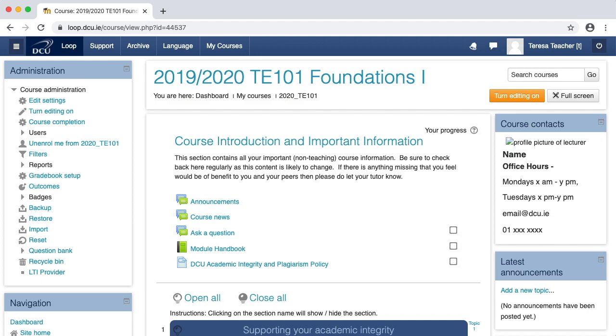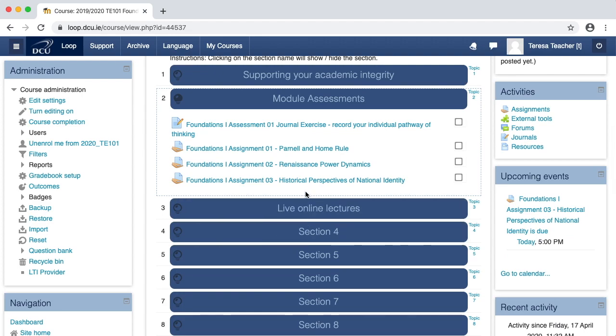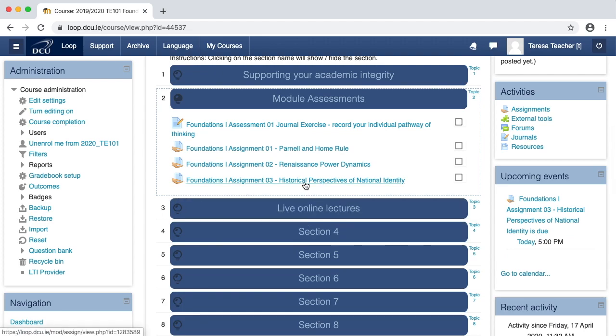To begin, on your Loop course page, navigate to the assignment in question and click to open it.